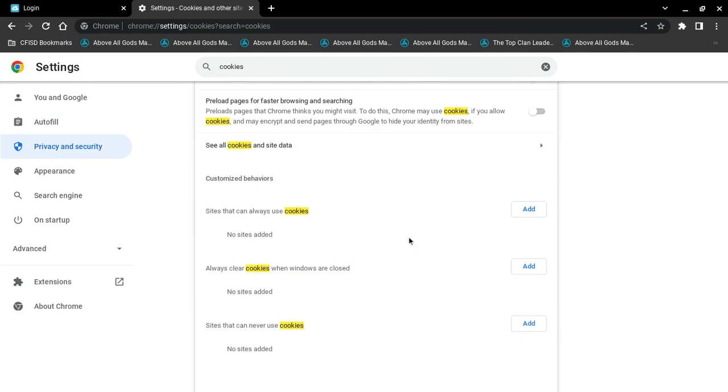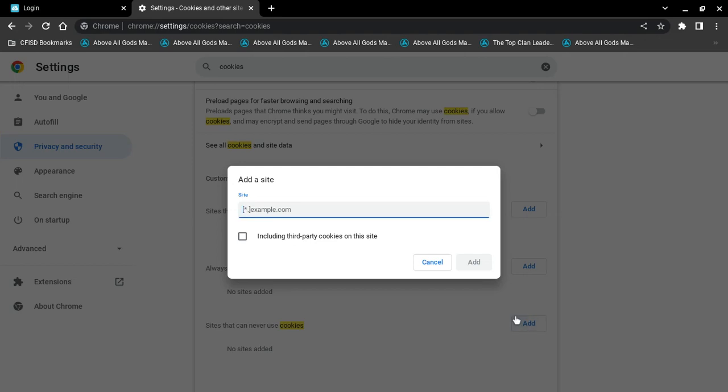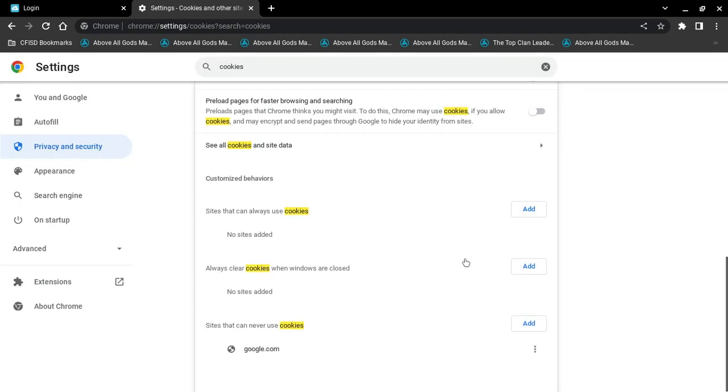You're going to scroll down and now where it says sites that can never use cookies, you're going to press add and you're going to type google.com and you're going to click add and then you're finished.